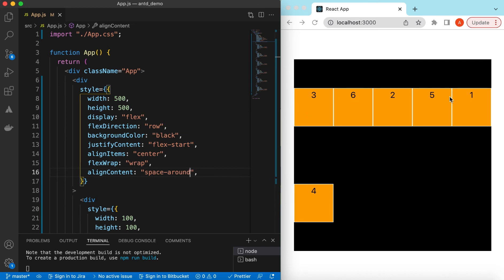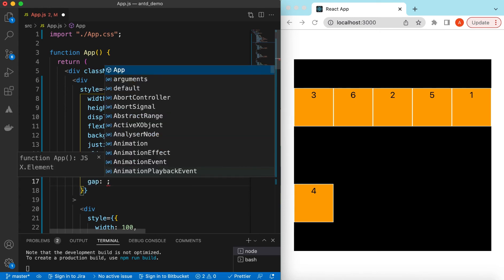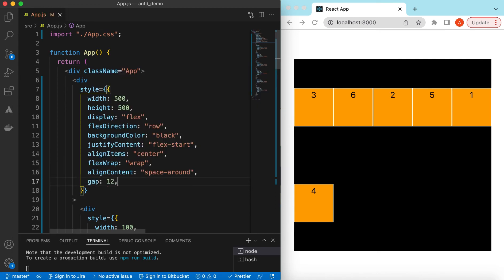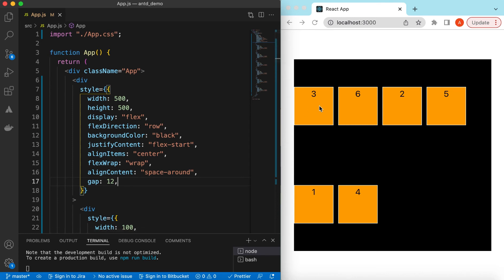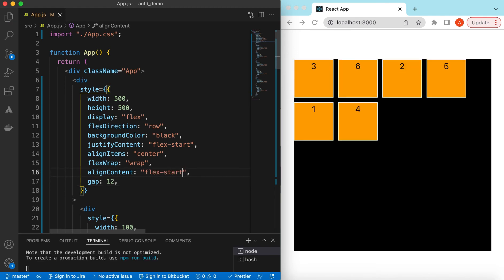If you want the items to appear with a gap between them, we can use the gap prop. We can say, for example, 12 pixels — so there will be a gap of 12 pixels between each item. And with justify-content set to flex-start, there is a consistent gap between each element.